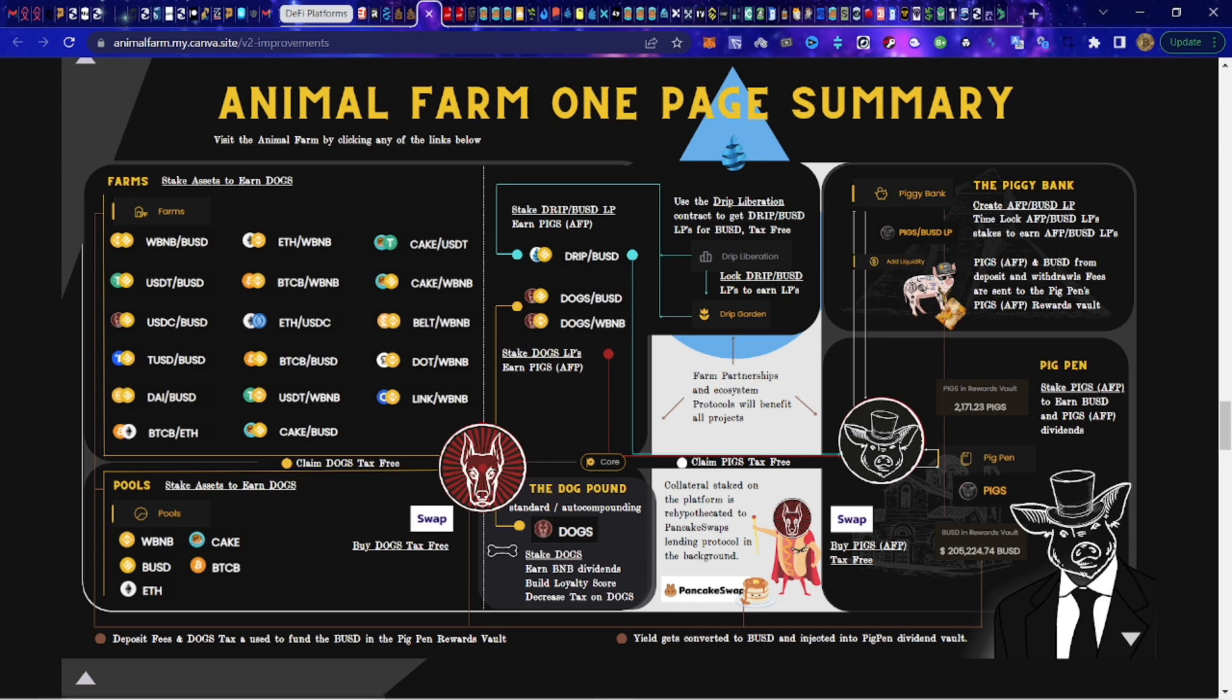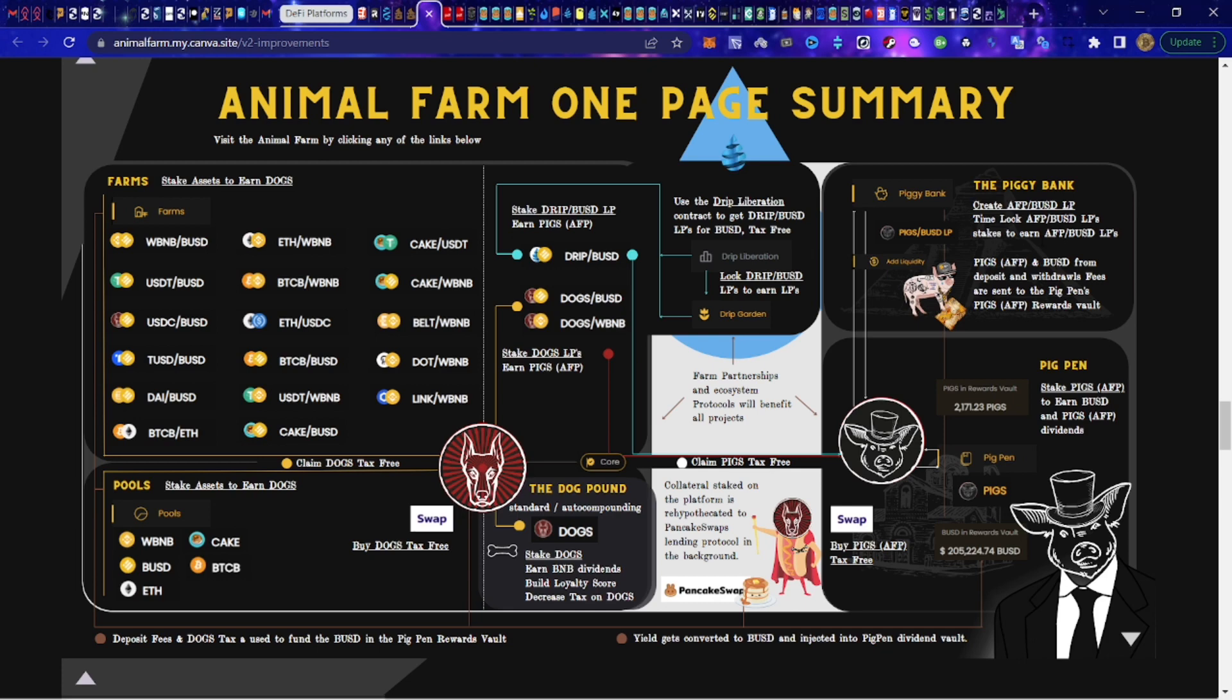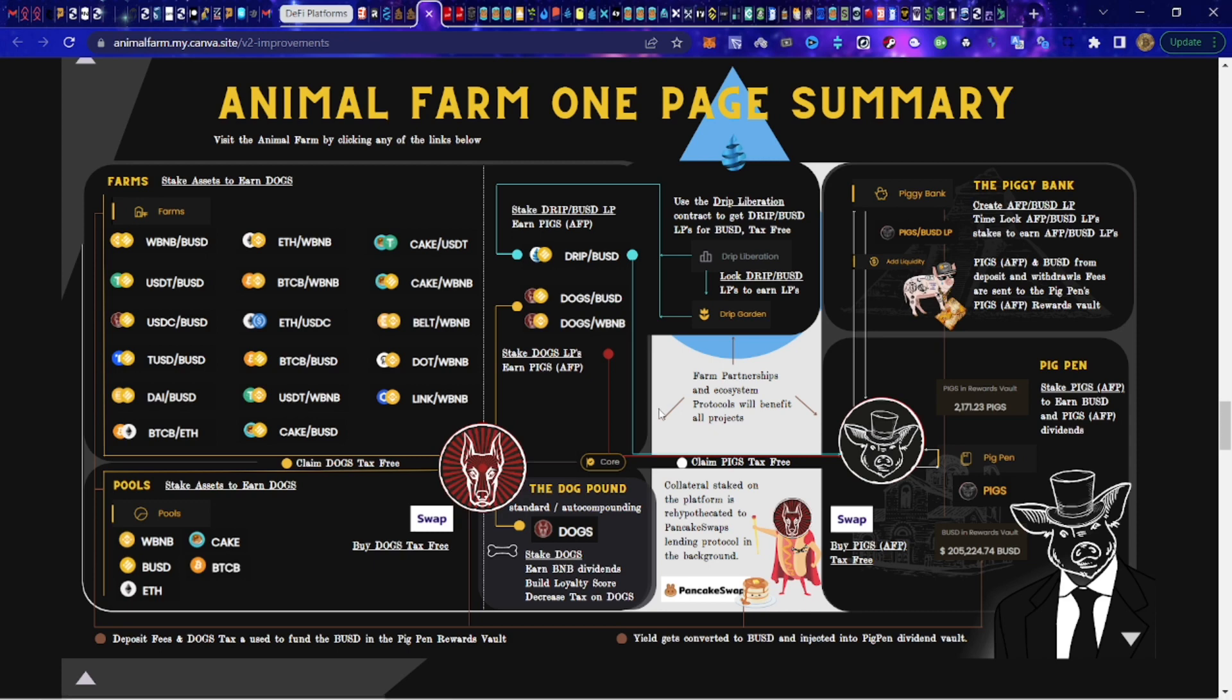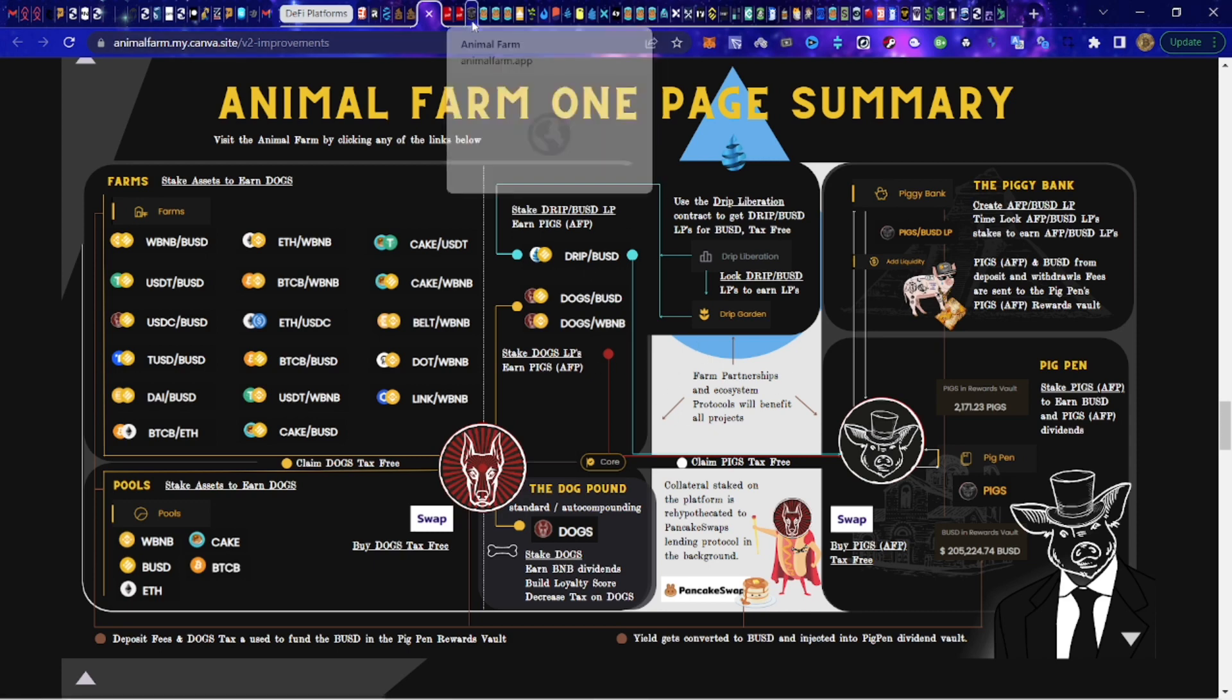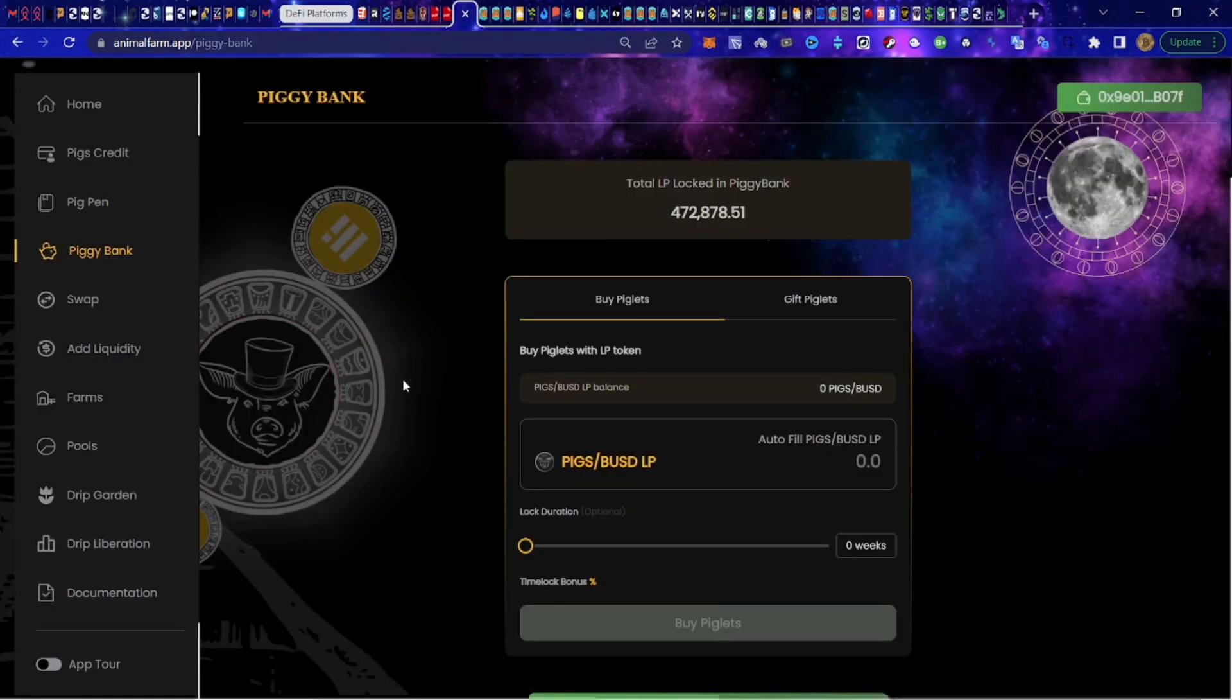Then there's the pig pen where we stake pigs to earn BUSD as well as rewards that are coming in from all the activity on the farms with the different fees. The piggy bank, many of you are already aware or are involved with that, where you've got your pigs paired up with BUSD to create piglets, which then we get paid out in truffles.